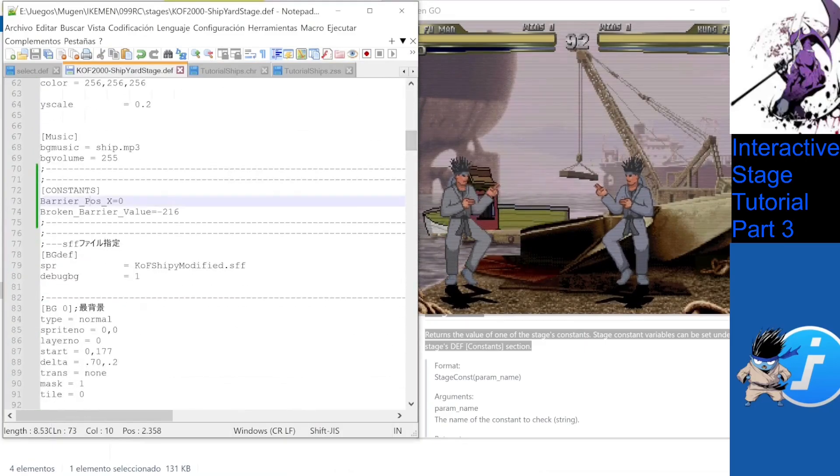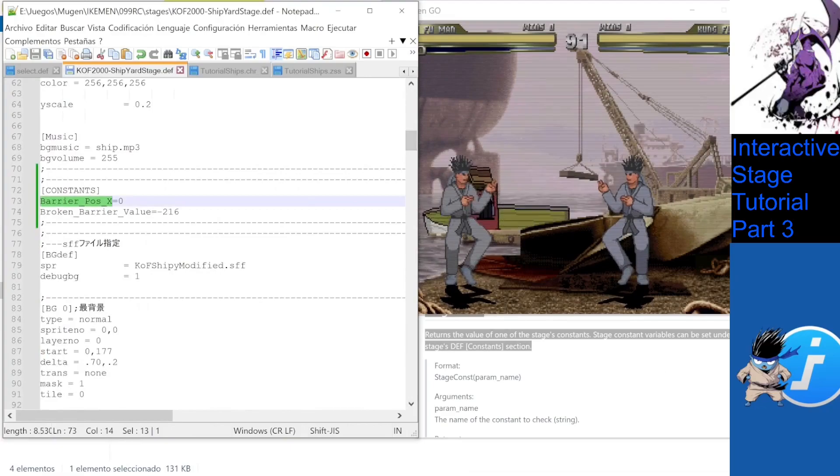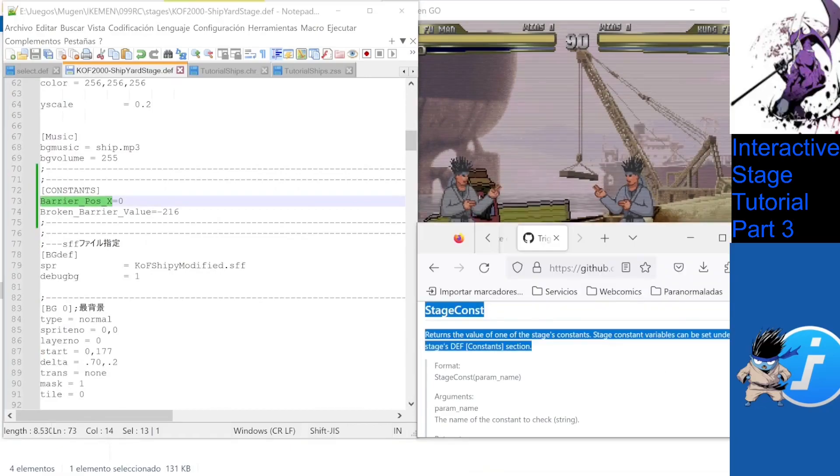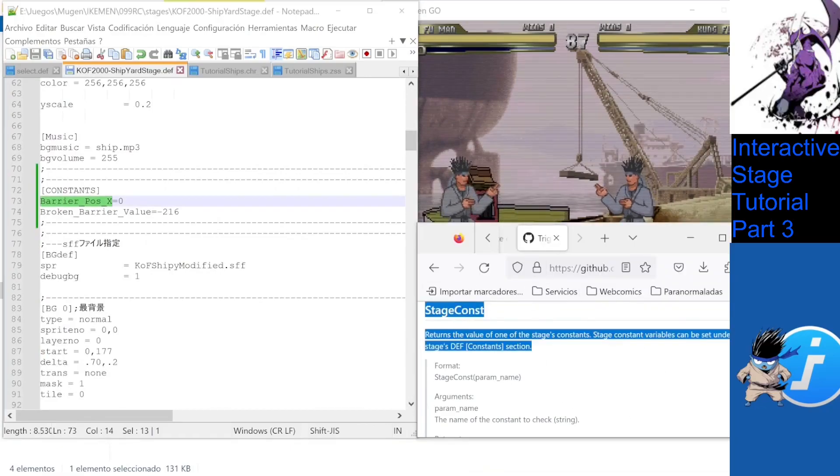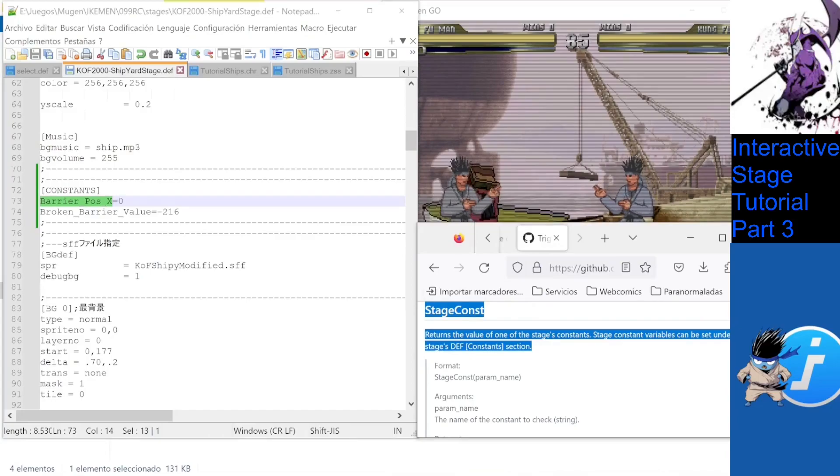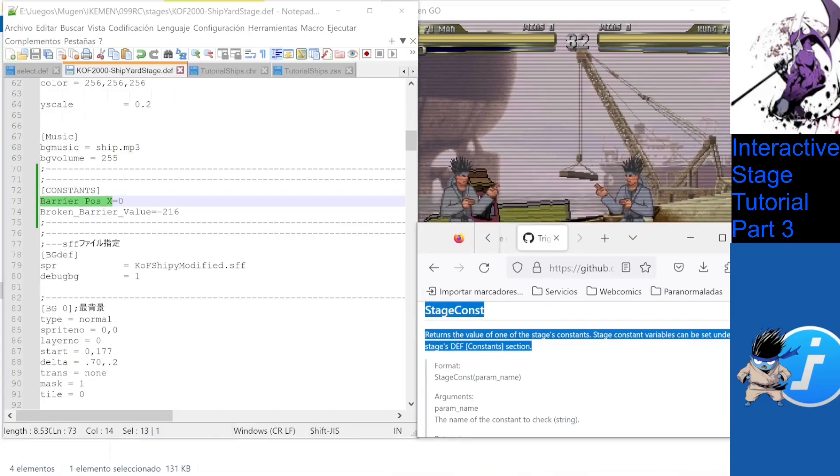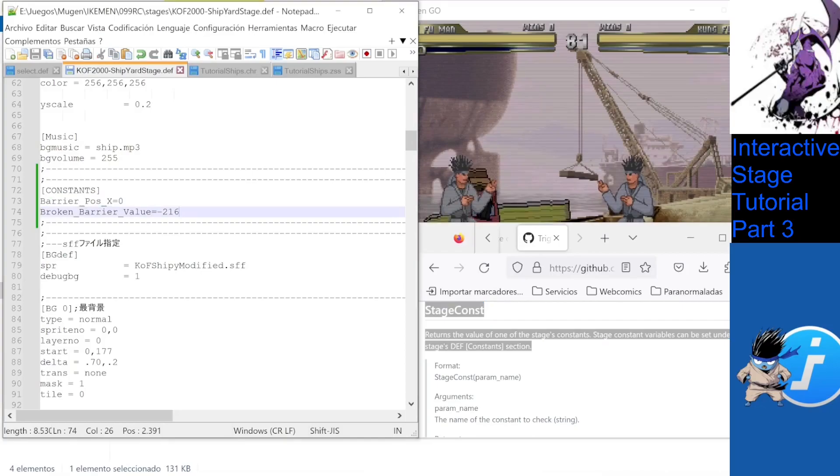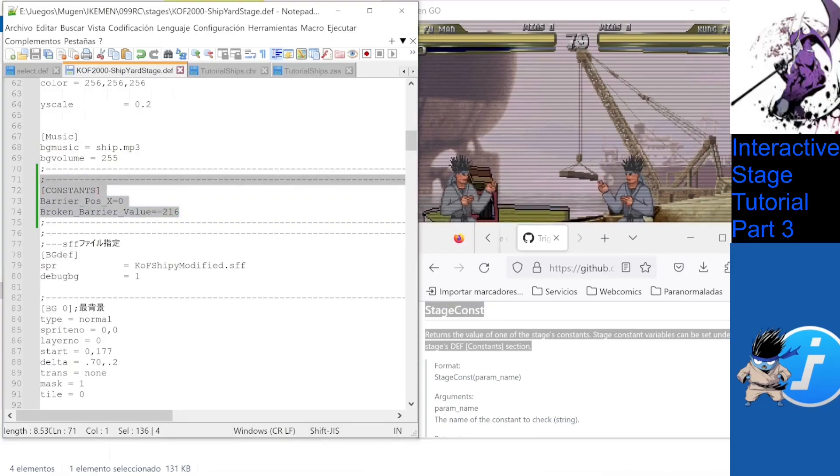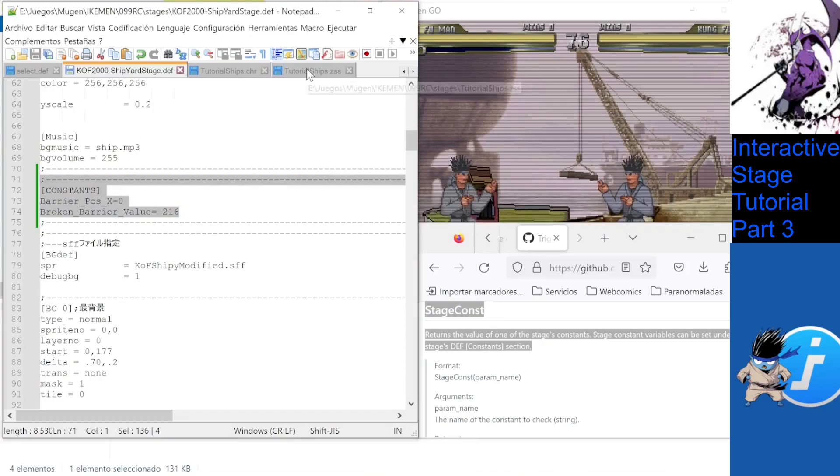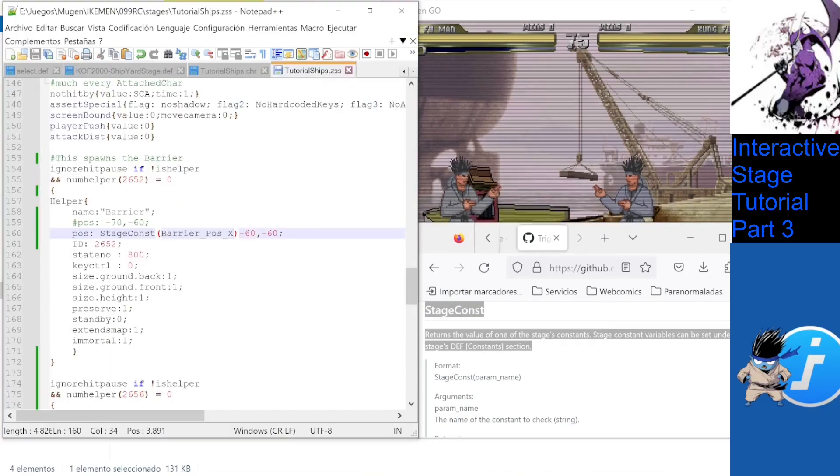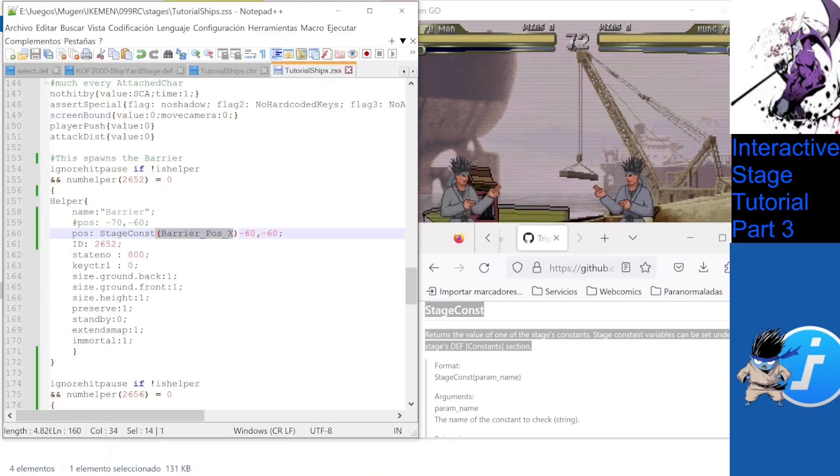For this, we will use the stage const feature. See, Ikemen Go allows us to have stage constants. Like character constants, these are akin to variables that we name and get values to, and that can be read via the attached char with the specific trigger, stage const, and the proper syntax.